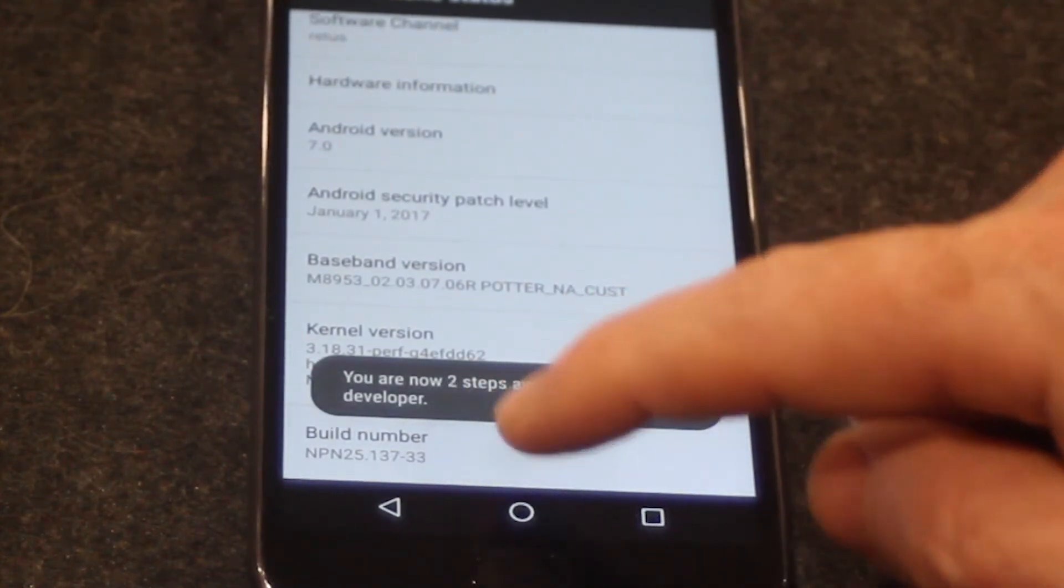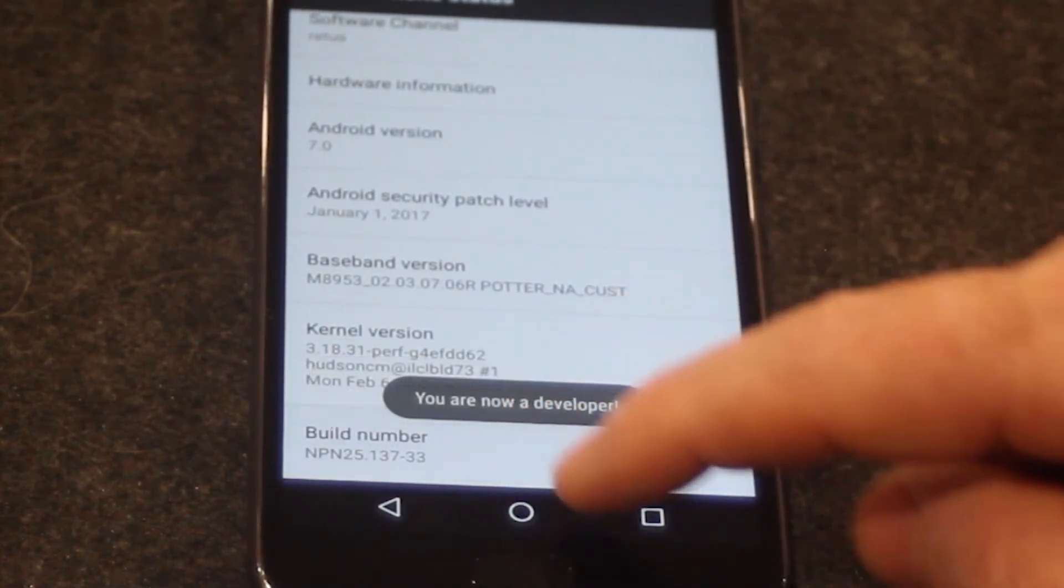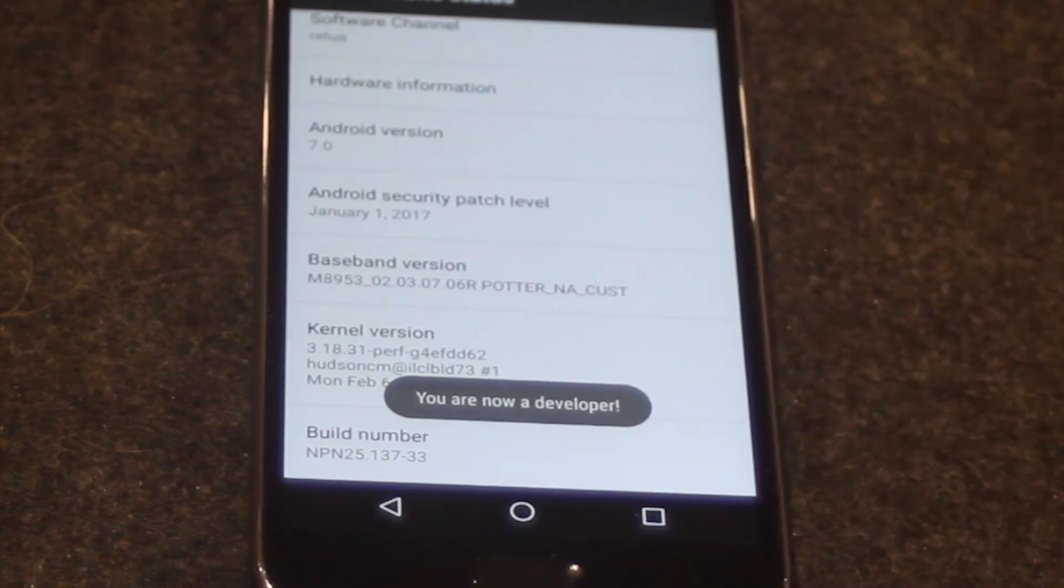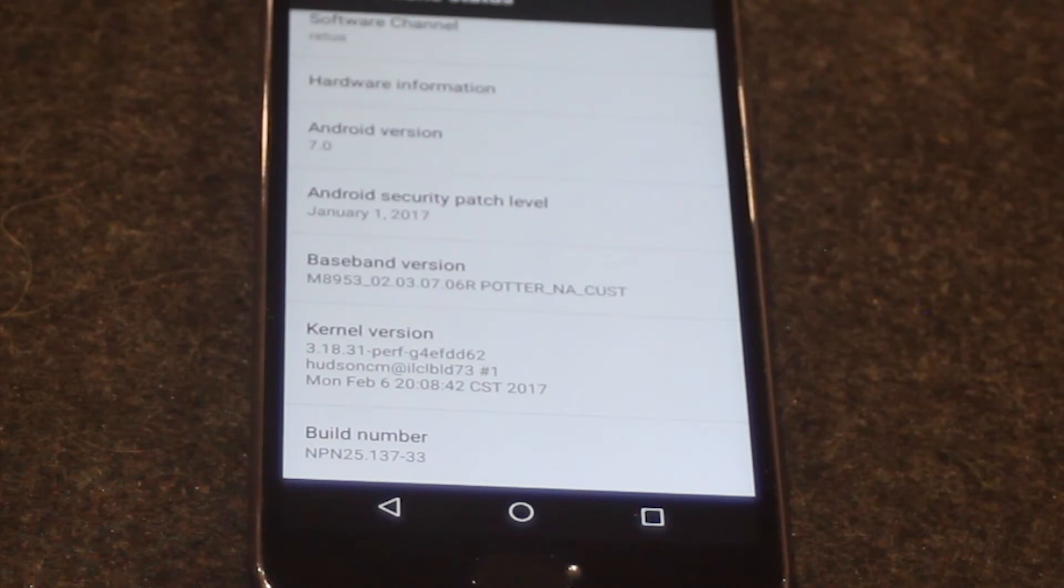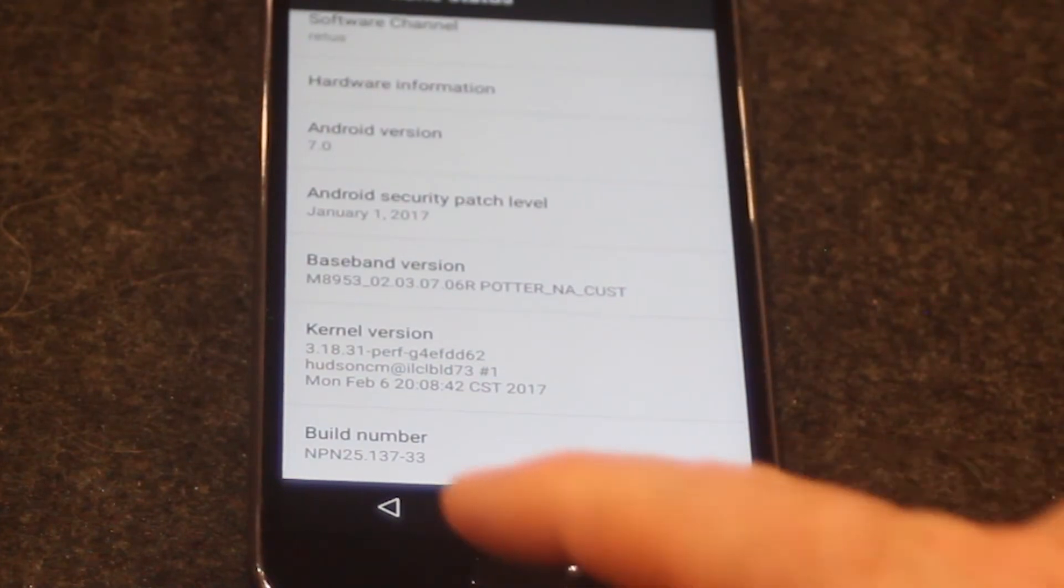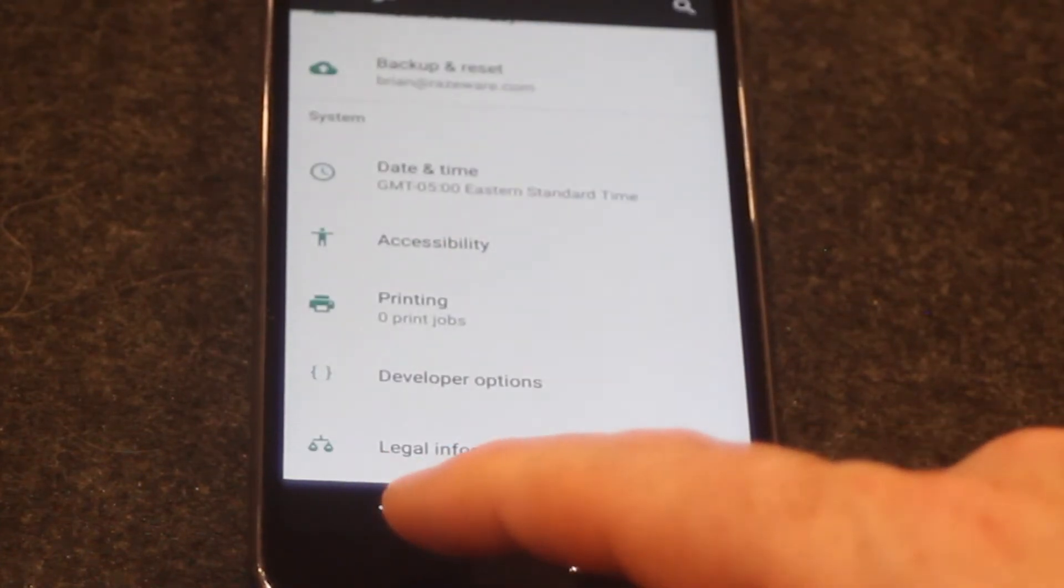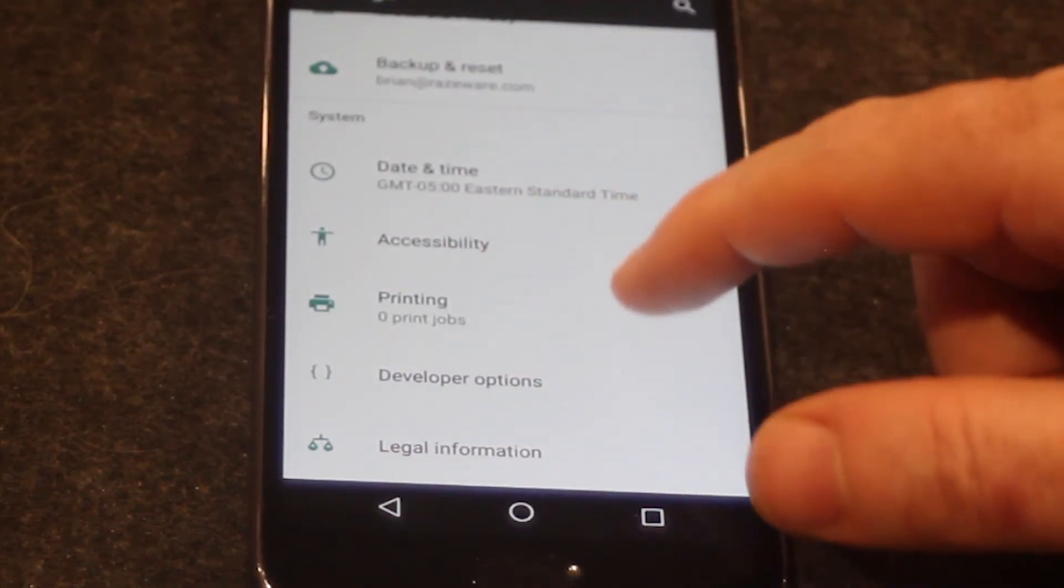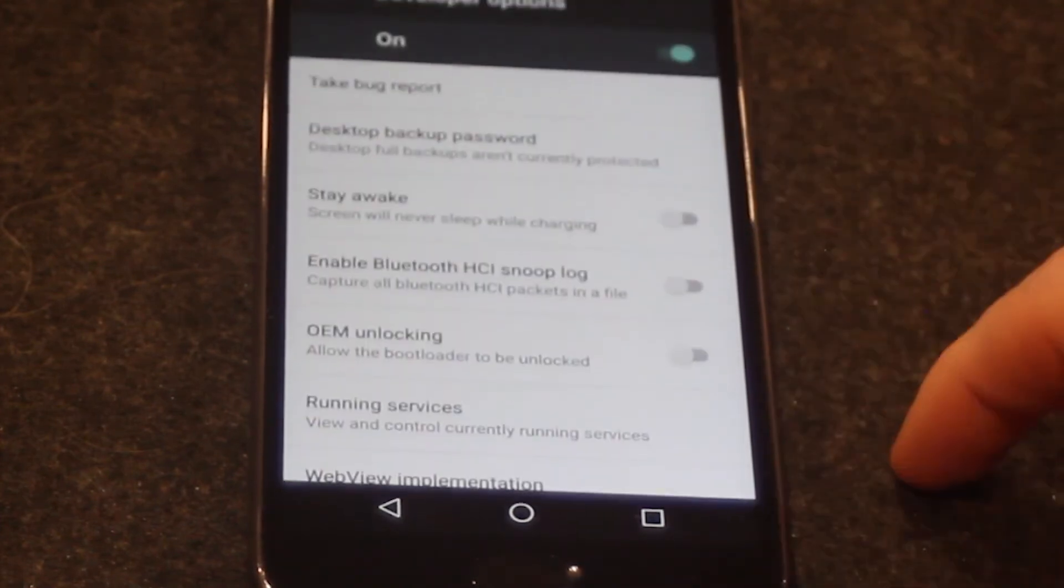You'll see a message that comes up and states you're N steps away from becoming a developer. Keep tapping and it will eventually change to you're now a developer. Go back to settings and scroll all the way to the bottom. You'll now see developer options enabled. Select developer options.